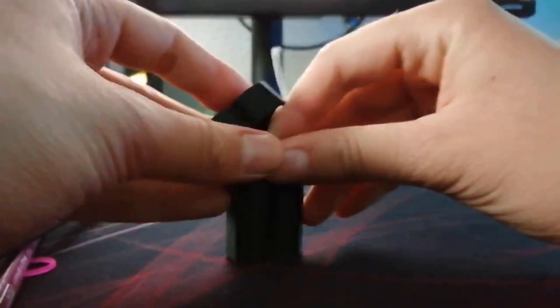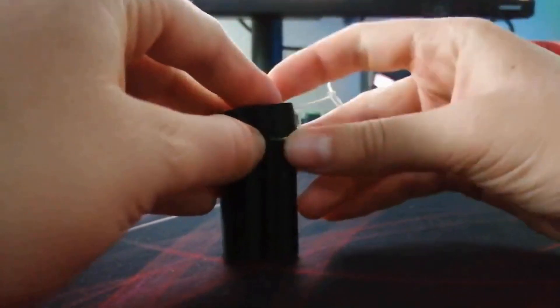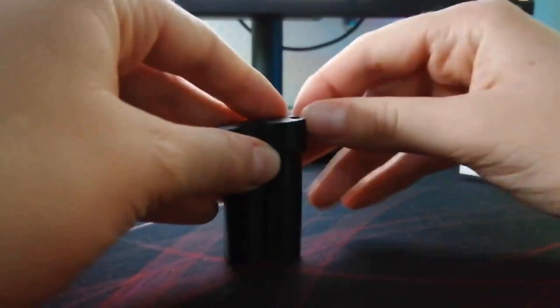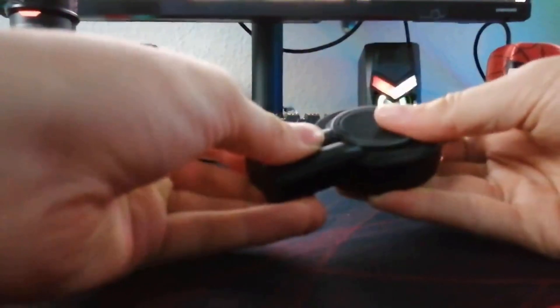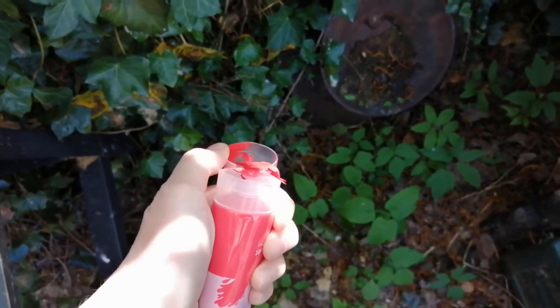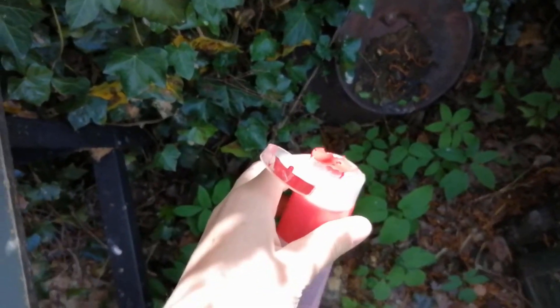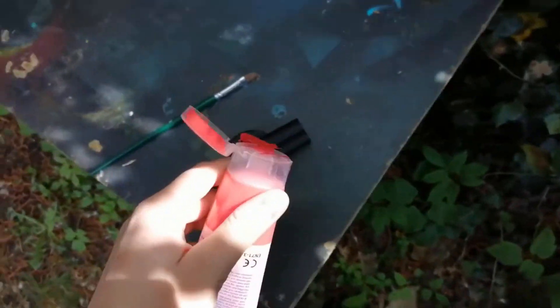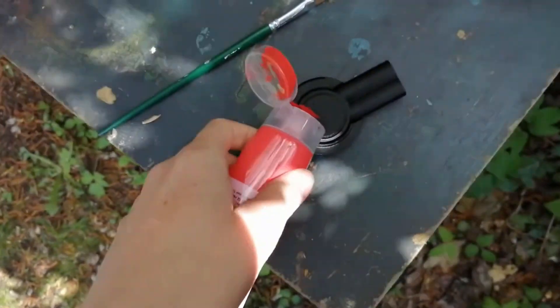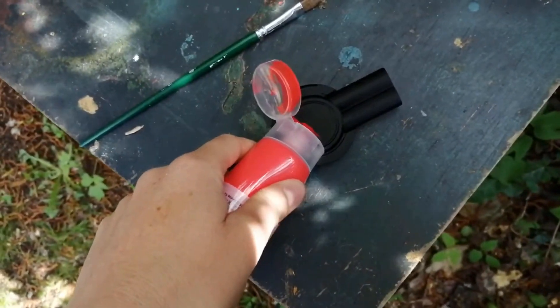Then we're gonna take the top part and put it on. For a little detail, we're gonna paint the top part of the whip shooter like it is in the movie.